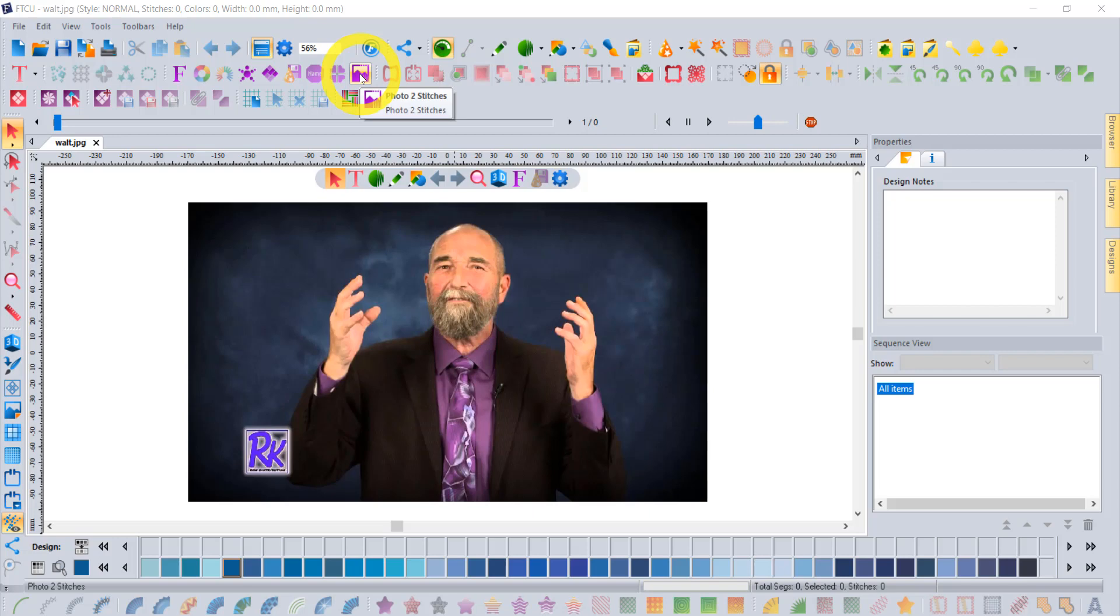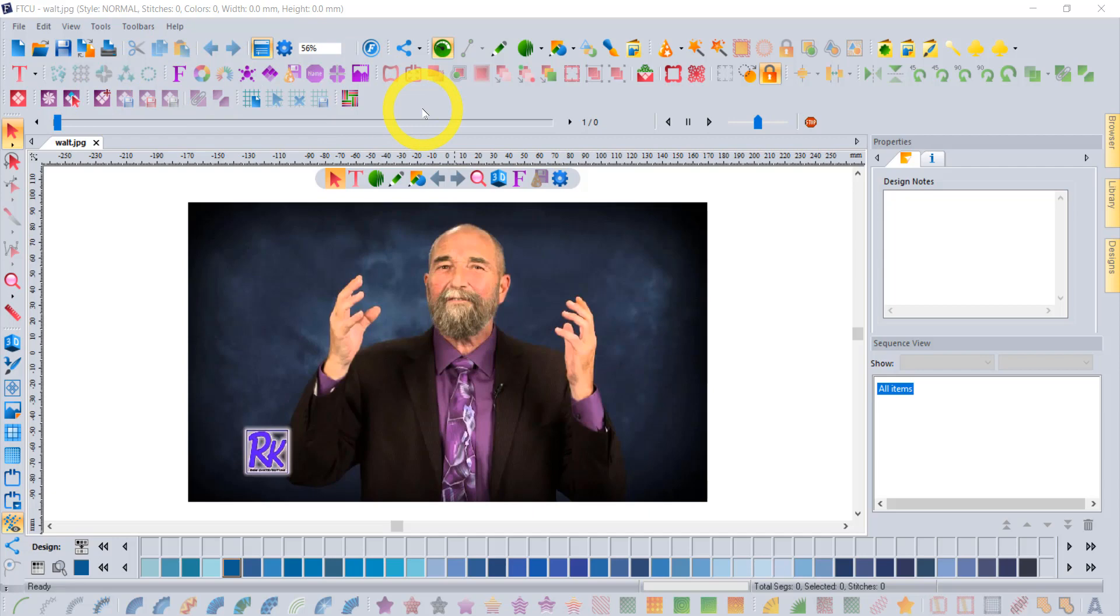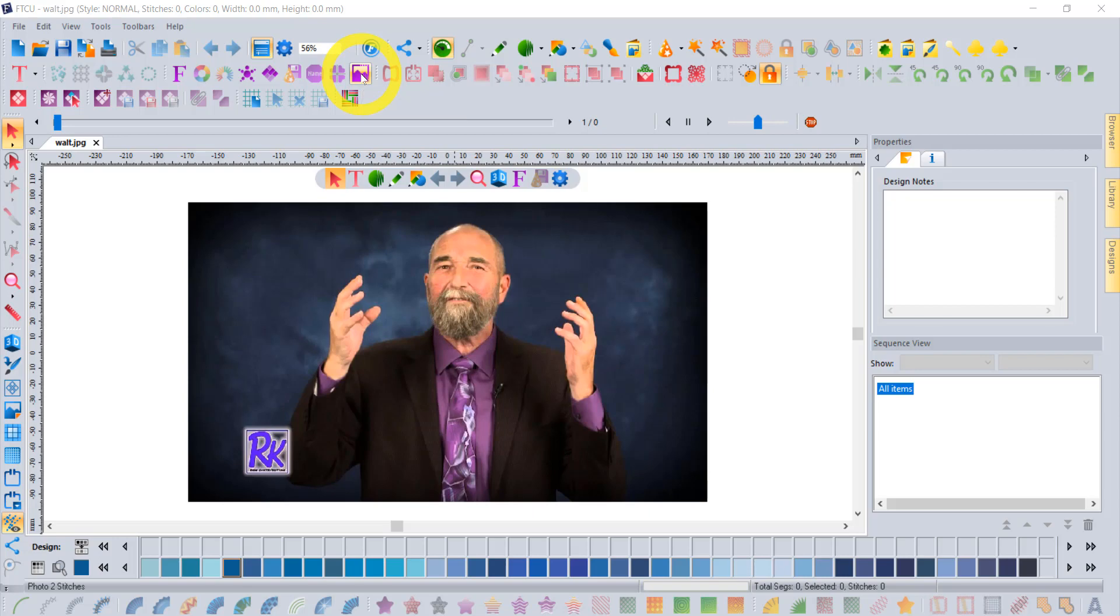Now, I have all the Floriani software installed on my computer, so right now what you're really looking at is the combination of my FTCU as well as Sketch-a-Stitch and Lettering Master, Total Quilter. This tool, depending on what software you own, will either be called Photo to Stitches or PhotoPlay, and there's one main difference.